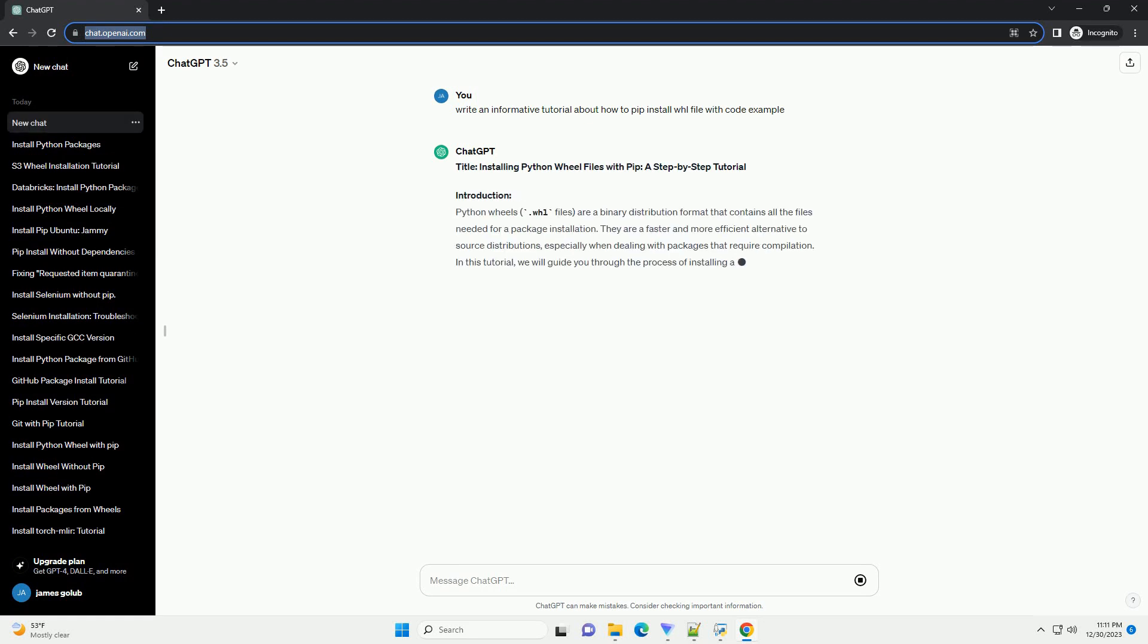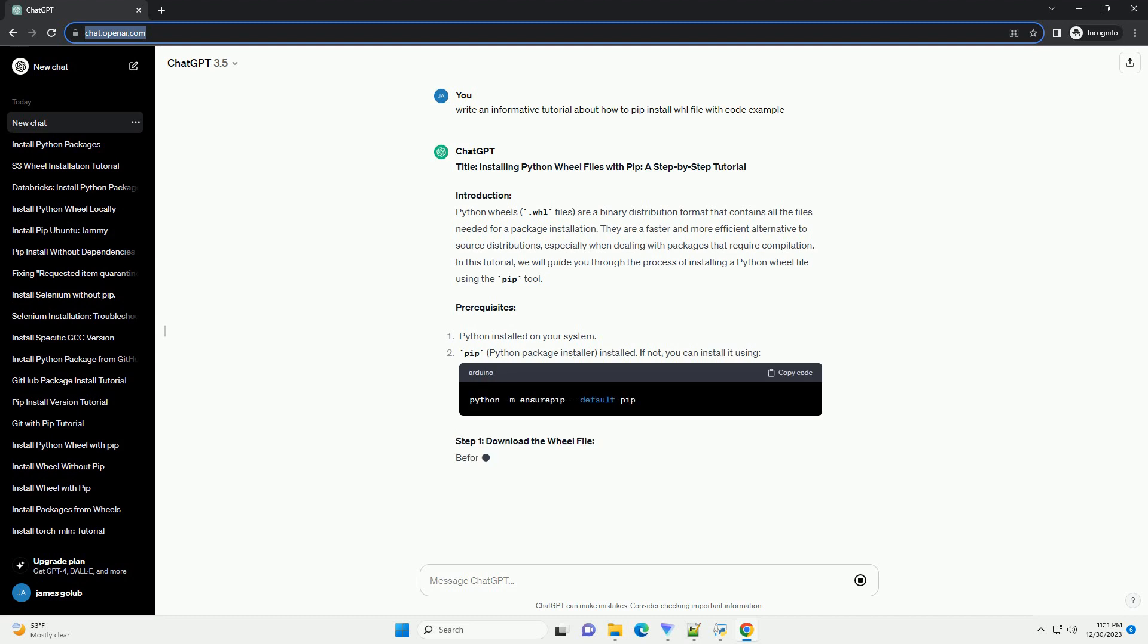Title: Installing Python Wheel Files with PIP, a Step-by-Step Tutorial.